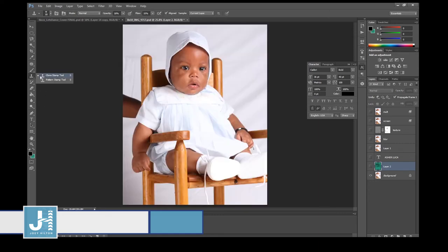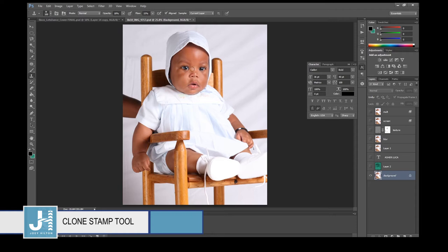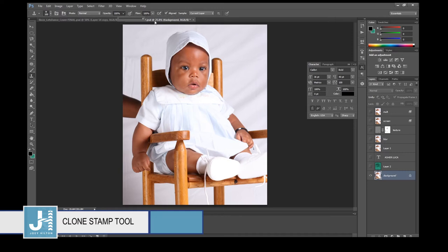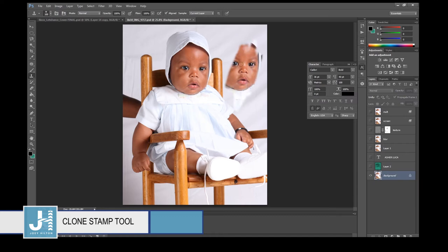The Clone Stamp tool lets you clone part of an image. For example, to give the baby a third eye: click the Clone Stamp tool, make sure your layer is selected, hold Alt (Option on Mac) and click to sample, then move the mouse and draw to clone that area. Make sure opacity and flow are set high enough — I had them on 18% and 15% so I adjusted them.